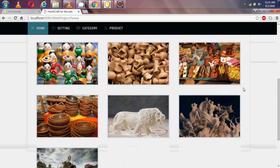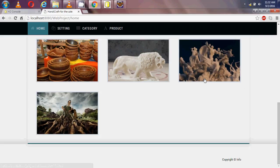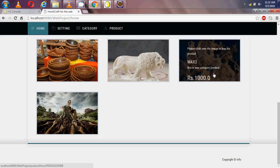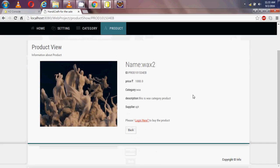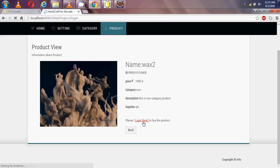Now I am acting as a user who would like to buy a product. I am clicking on a product and getting the product information — name, ID, price, category, and description. I would like to buy it, so there is an option saying 'please log in here to buy the product'. I am going to the login page.